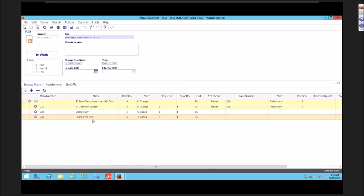He also has no ability to remove affected items either. In another scenario, if the ECO had multiple affected items and he realized during the course of his change that an item was on here but he really didn't need to change it, he's left with the only ability to complete the change with that affected item. The rev bumps even though there was no change to it. He has no ability to take that off as an affected item.